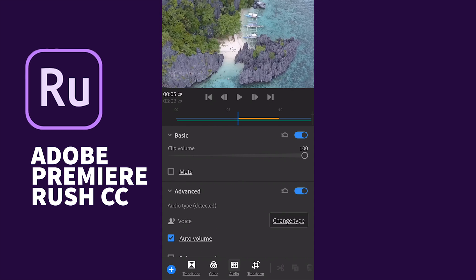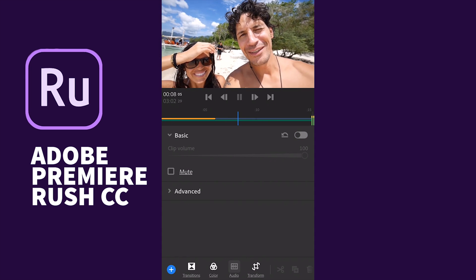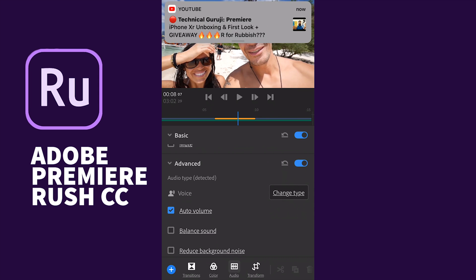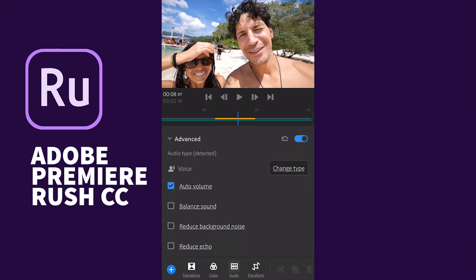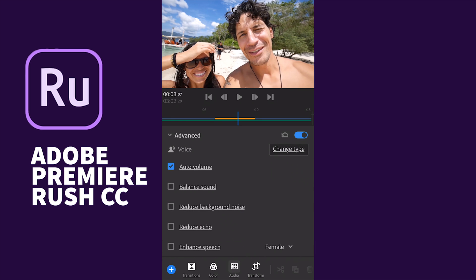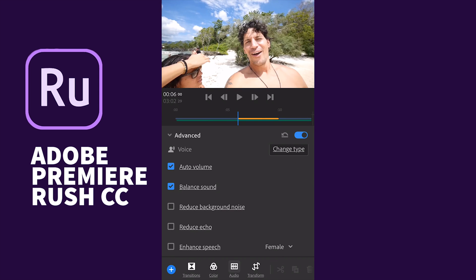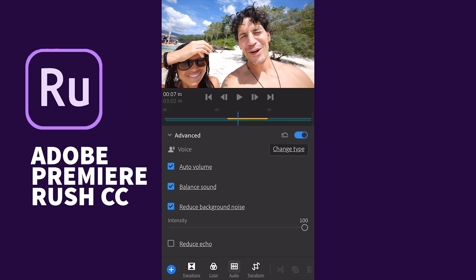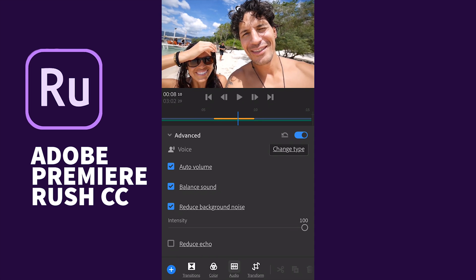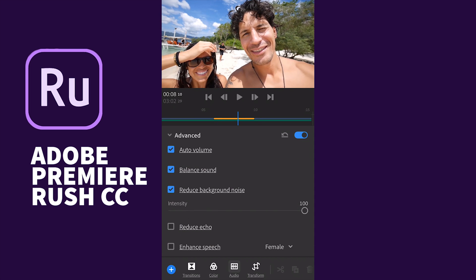At the advanced level you can adjust the clip volume, balance the sound, reduce noise, and reduce echo — there are lots of options available. I'll change the balance, reduce the background noise, and adjust the intensity of noise reduction. I can also enhance the speech for male or female voice.